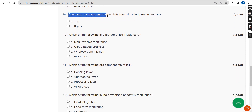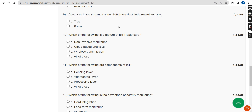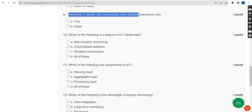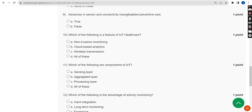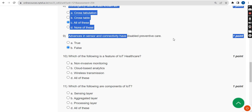Ninth question: advances in sensor and connectivity have disabled preventive care — true or false? The answer is absolutely false. They have enabled, not disabled, preventive care.